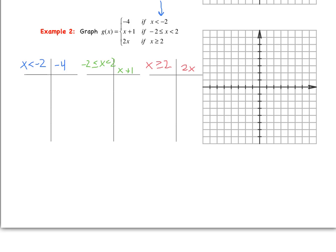For the first table, since I see negative 2, I include it. The inequality is strictly less than, so there's an open circle at that point. I choose values less than negative 2: negative 3 and negative 4. Since g of x equals negative 4 with no x variable, g of x always equals negative 4. This is a ray with an open circle at (negative 2, negative 4), and we plot those points following in that direction.